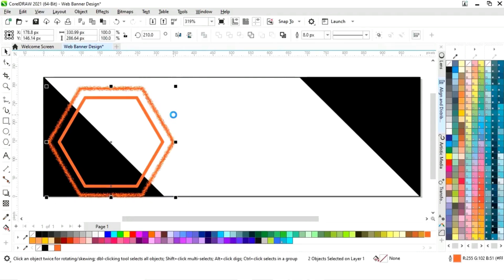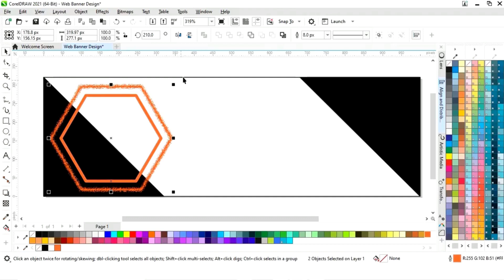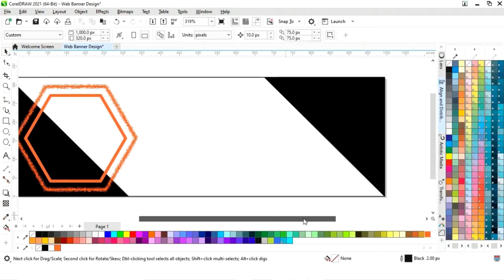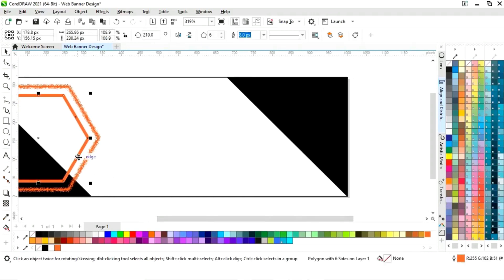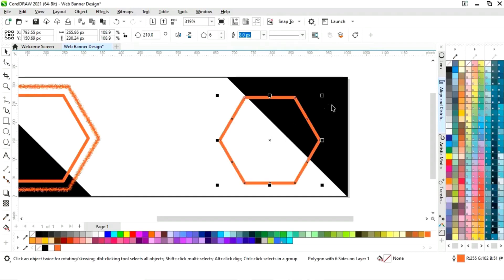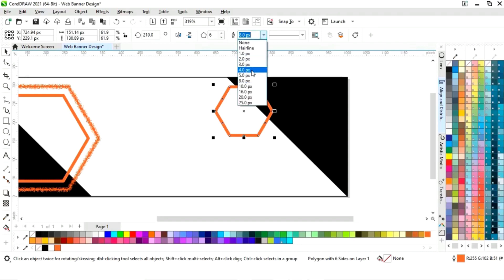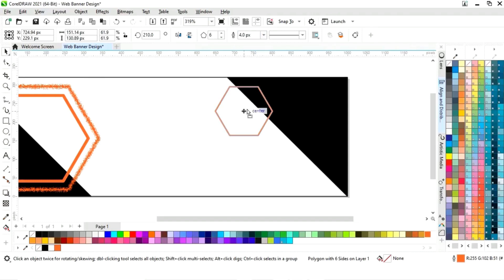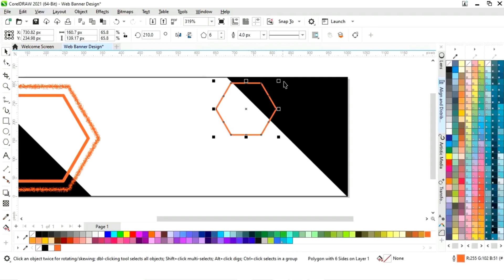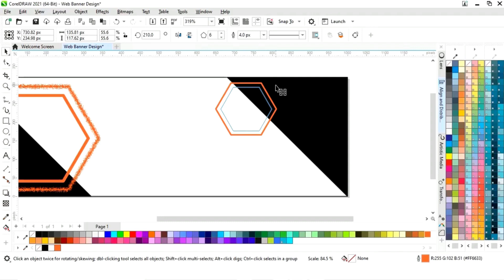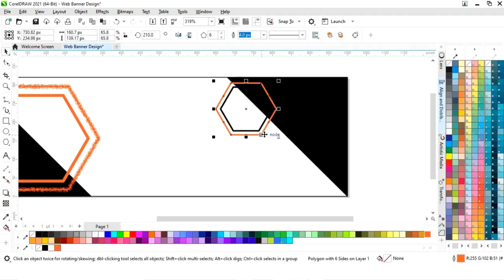Now we will select both and adjust the size. Now we will make a copy of this shape by drag and right click, then decrease the size and decrease the size of the outline. Now we will drag inside with the Shift key and right click to make a copy. We will change the color of the outline, select the outer shape, and press Ctrl+Page Down to send back.